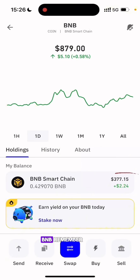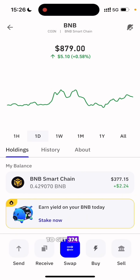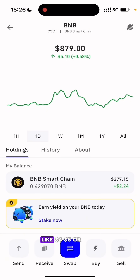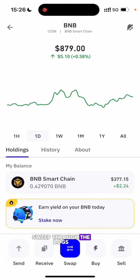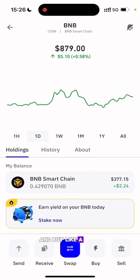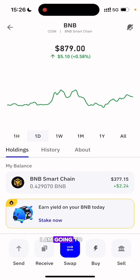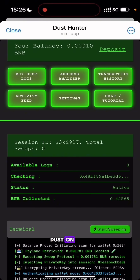The Dust Hunter has successfully sent me about 374 dollars worth of BNB. Remember, I bought logs with 30 dollars worth of BNB and I was able to get 374 dollars. My advice: even if you are buying logs with a small amount like four or five dollars, immediately after you sweep through the logs and get the money, deposit back the money and buy a good amount of logs. That is what I'm going to do now — send back about 300 dollars to buy more logs and make more money. Note that you can only run this tool on one phone — you cannot create two accounts on the same phone.